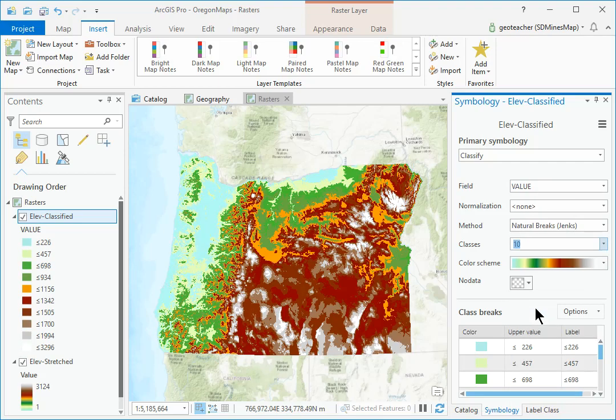Continuous data, because they often have underlying spatial patterns, can use more classes and colors.